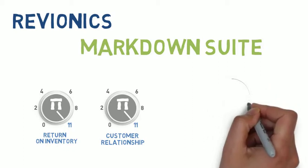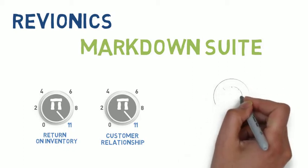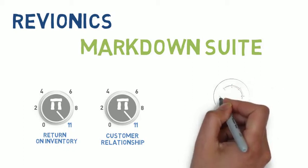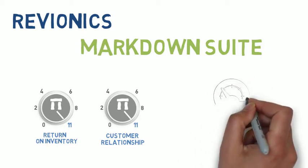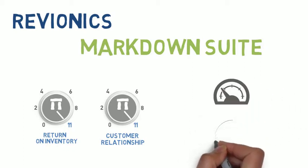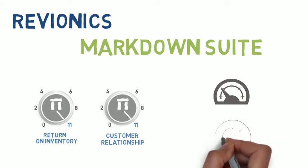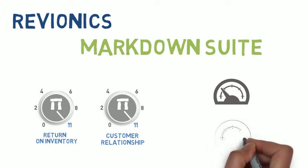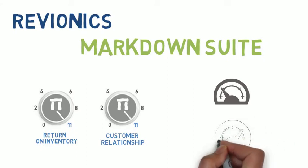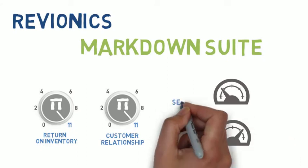With Revionic's markdown, you don't just cut prices, you craft them. They are refined by your strategies and goals for every category, every event, and every situation.